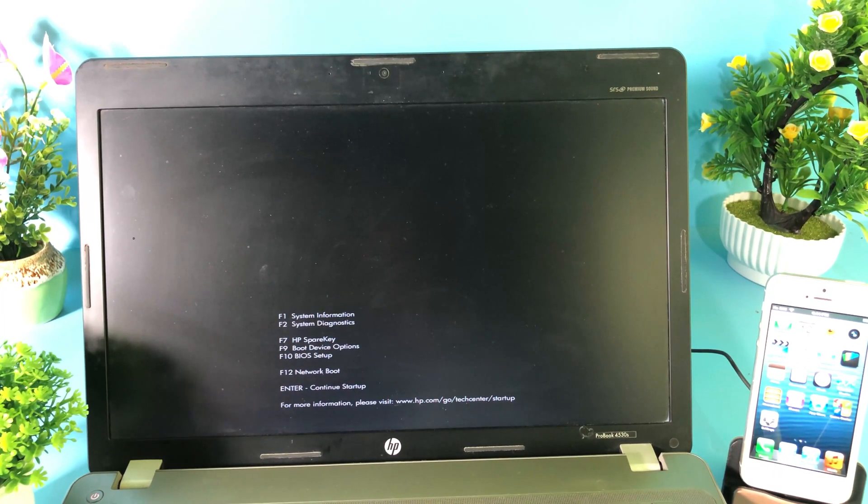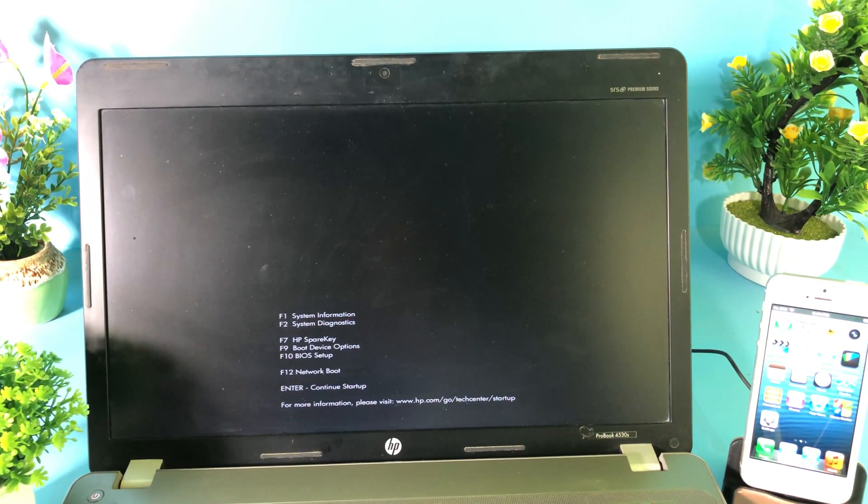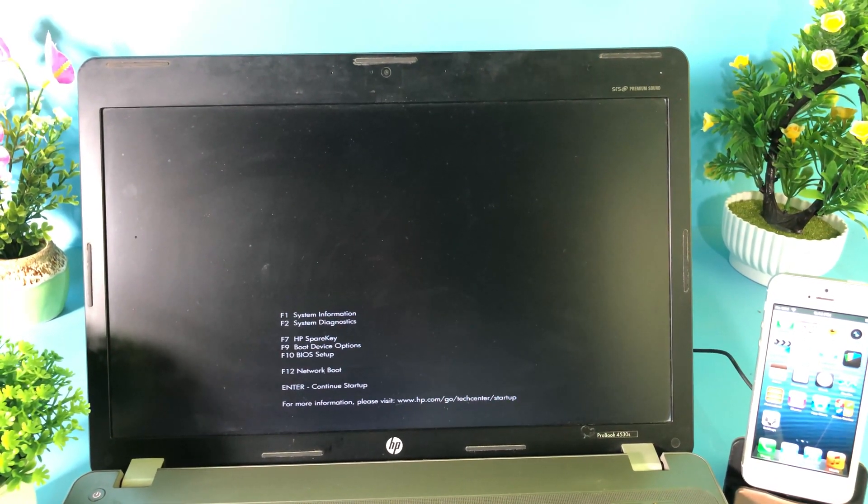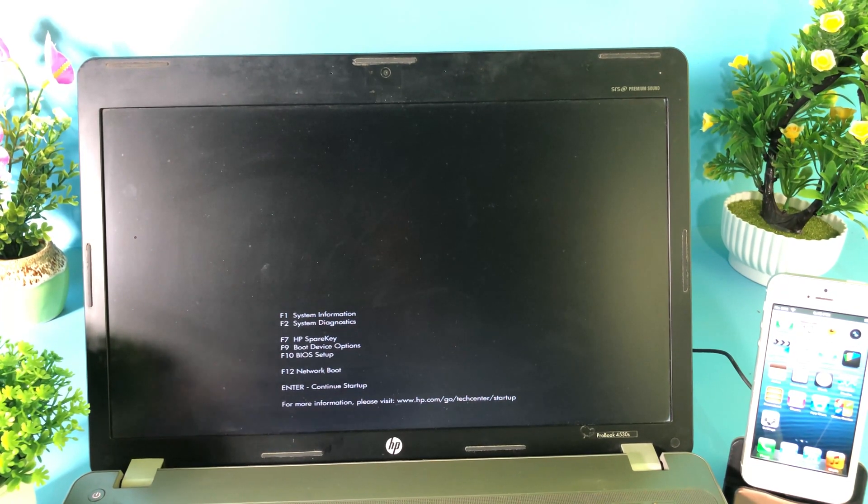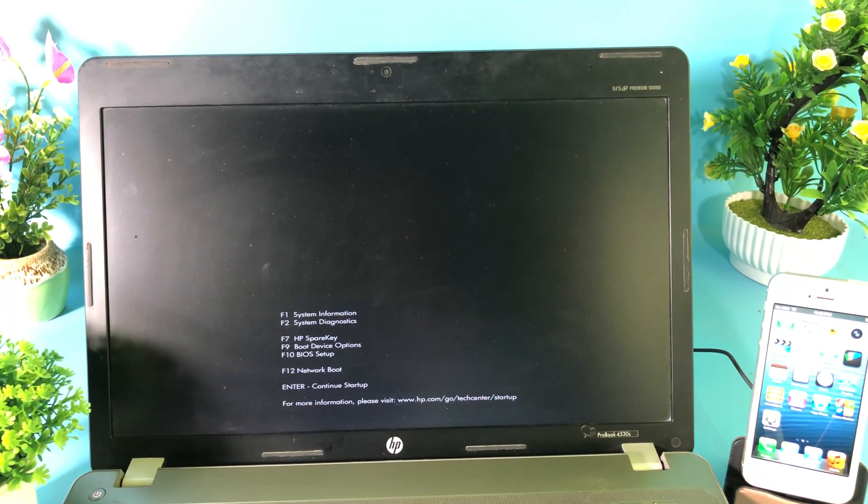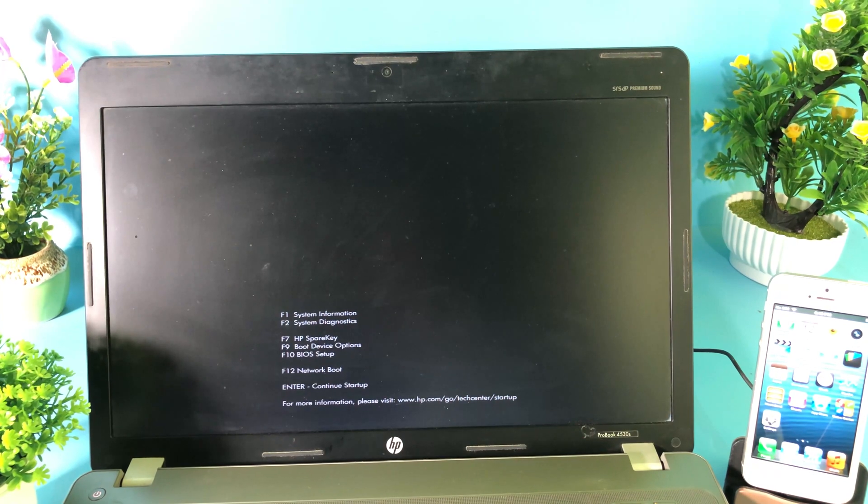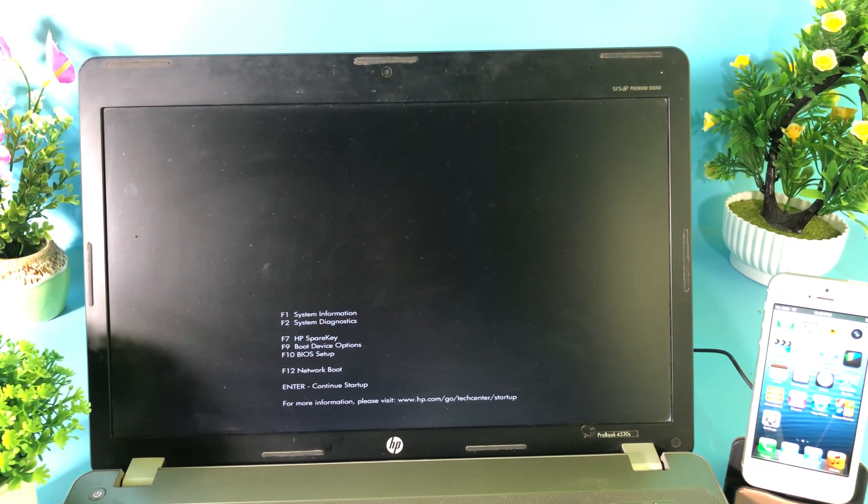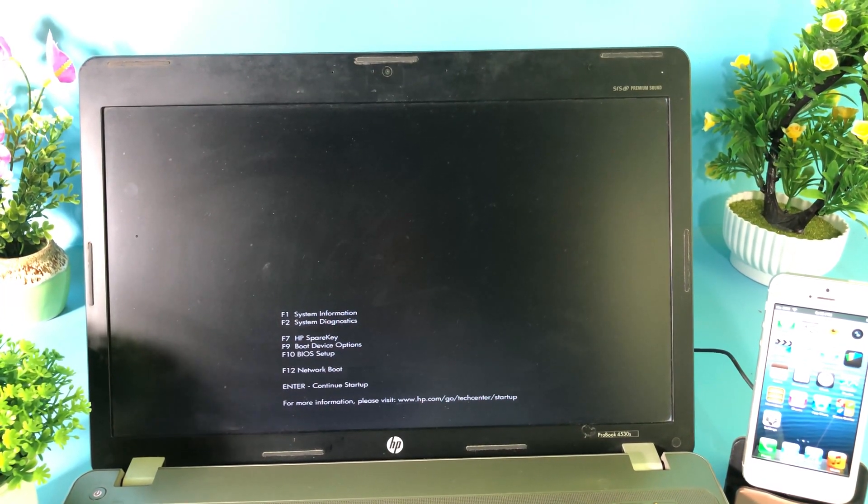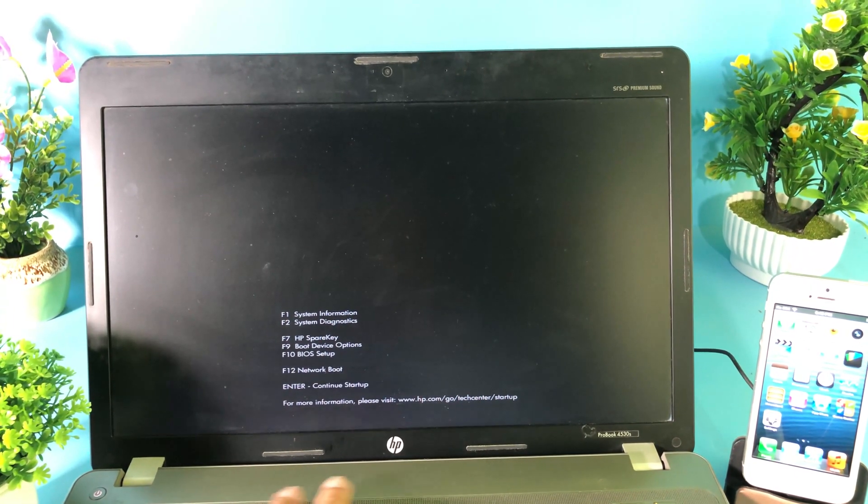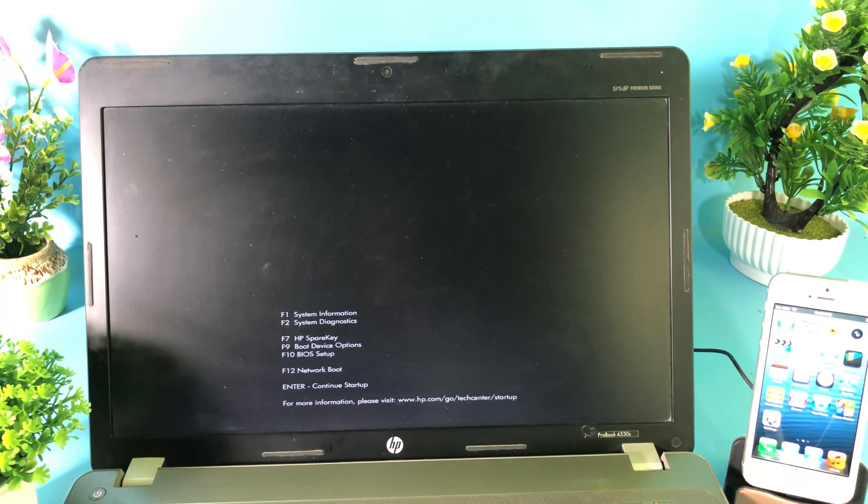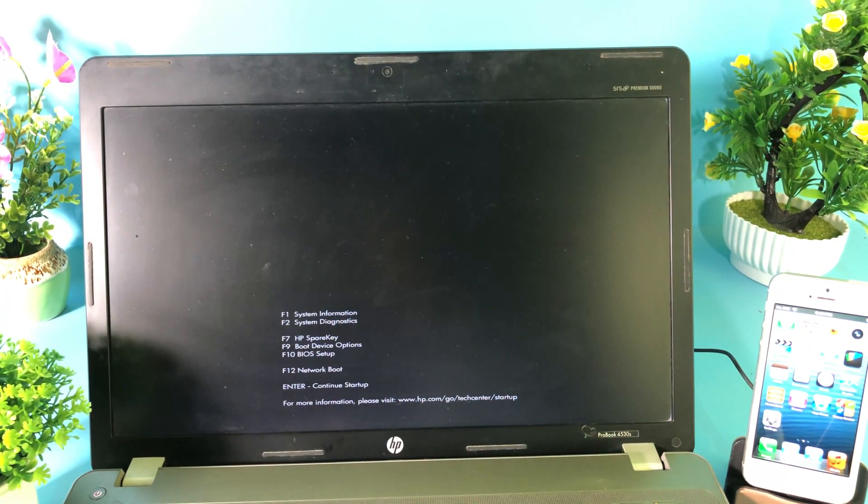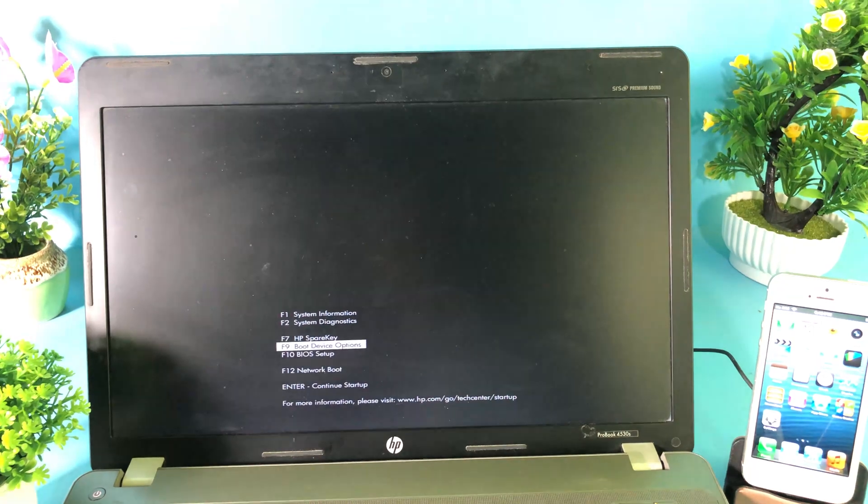But if you have like Dell or you have Asus and some other computer, it depends on the product. So you need to find out the key that you can go to BIOS. For example, like Dell, you can hit on Delete key or F12. Now on my HP here, I can go ahead and press on F9 to go to boot device option.